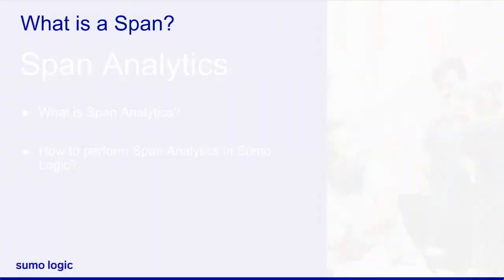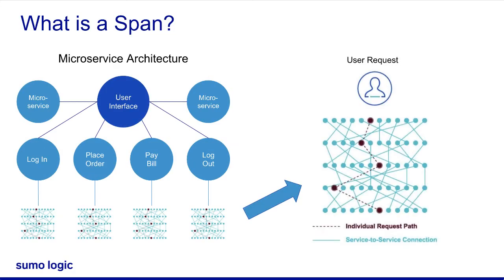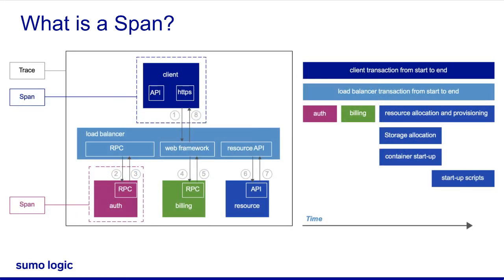In distributed tracing, a trace is a view into a request as it moves through a collection of services in the distributed system. A span is a named, timed operation that represents a single request and response within a trace. Multiple spans represent different parts of the trace.